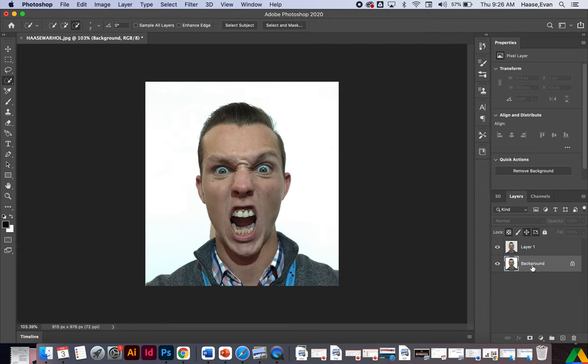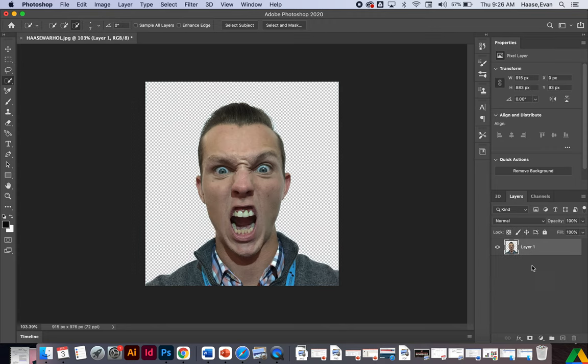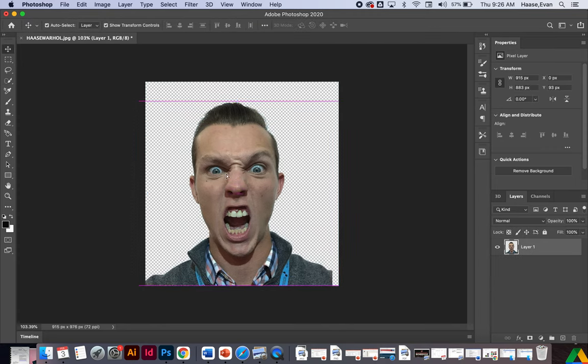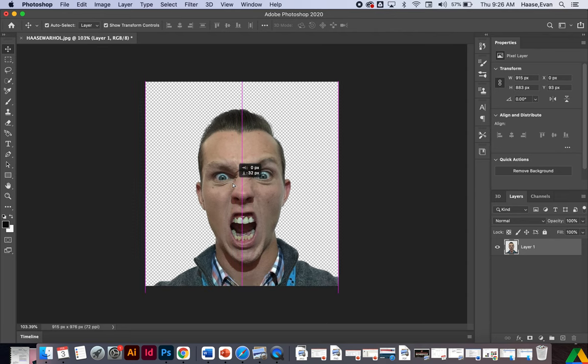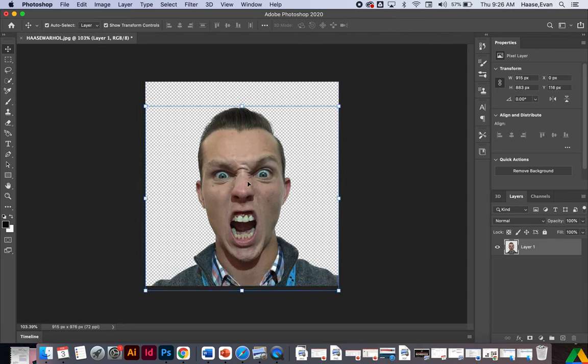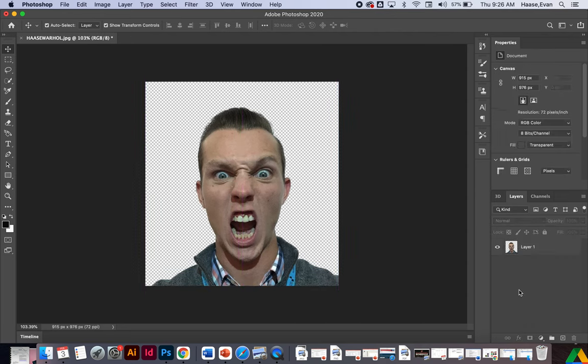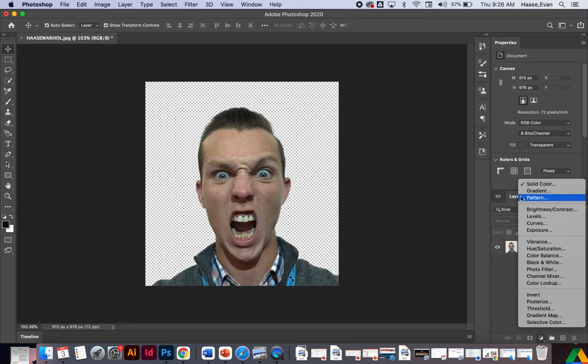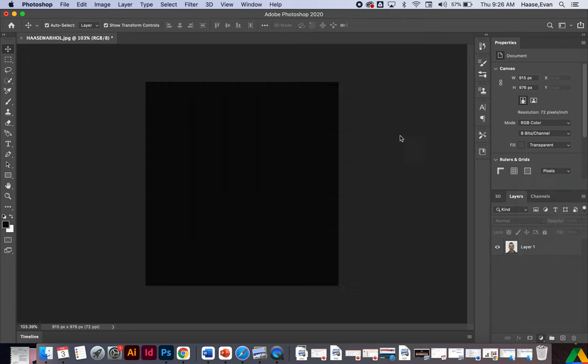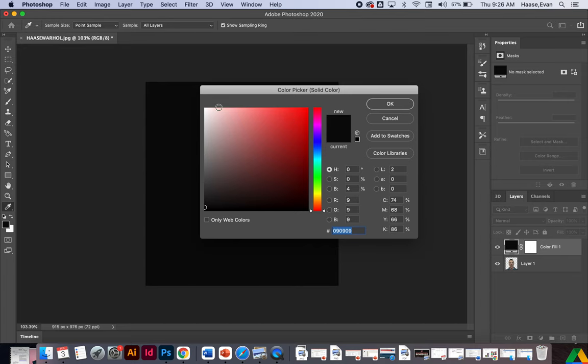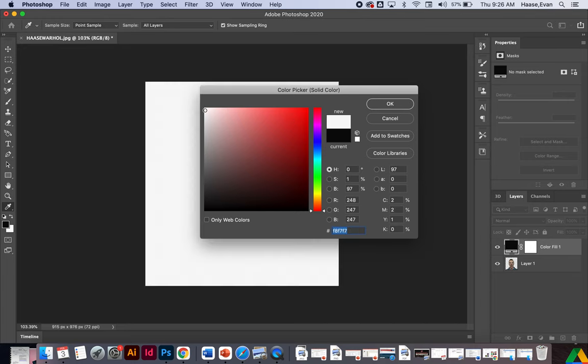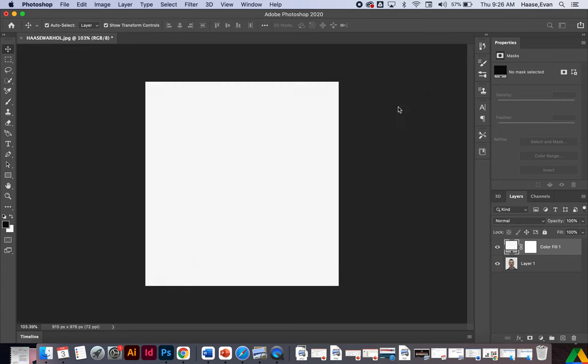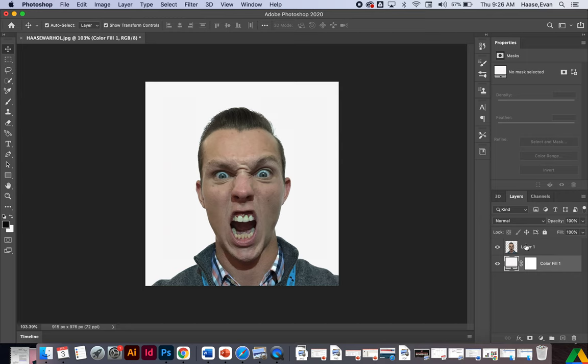I'm going to go ahead and delete this background layer. And notice right now I don't have anything behind me. I'm going to go ahead and just throw a solid color behind. I'm going to go to my black and white adjustment, I'm going to add solid color. I'll just choose white for now just so I can see it. We'll change it to a cool color later.